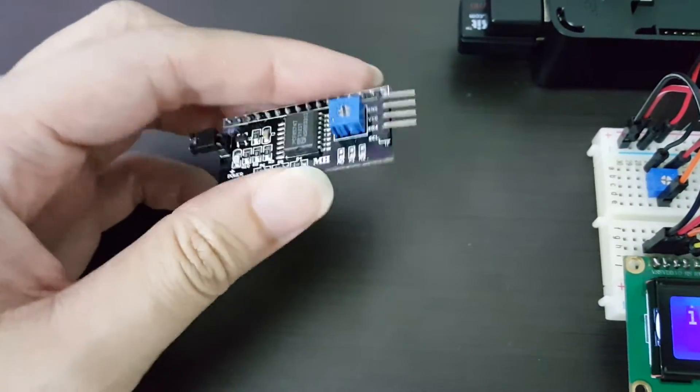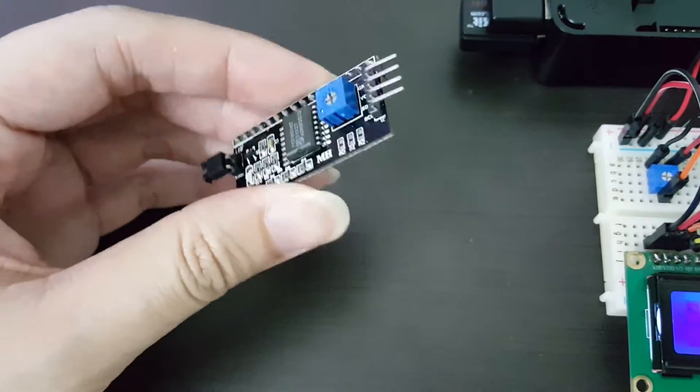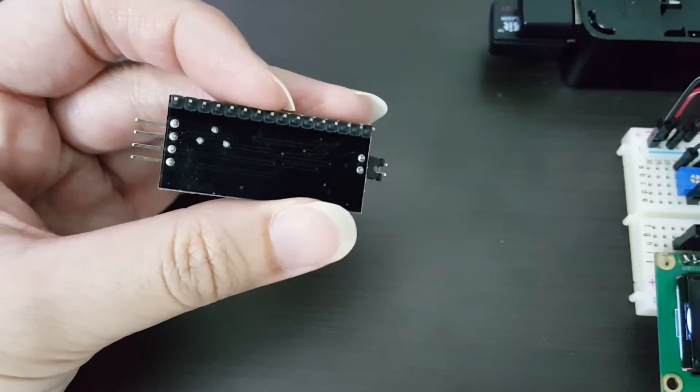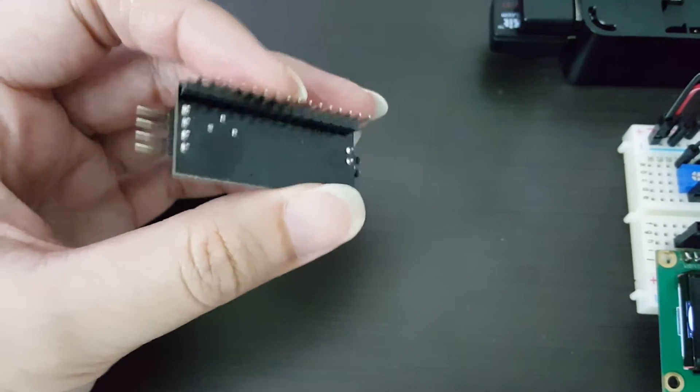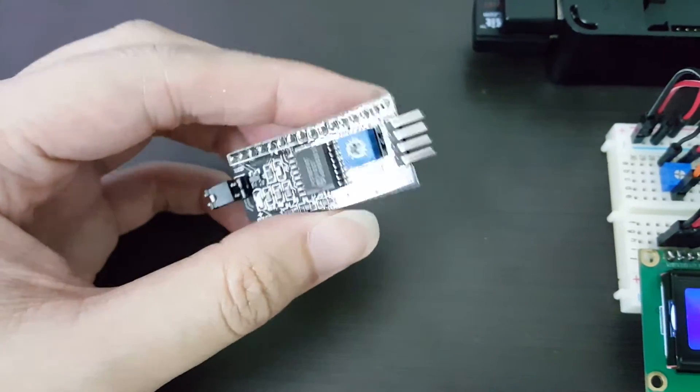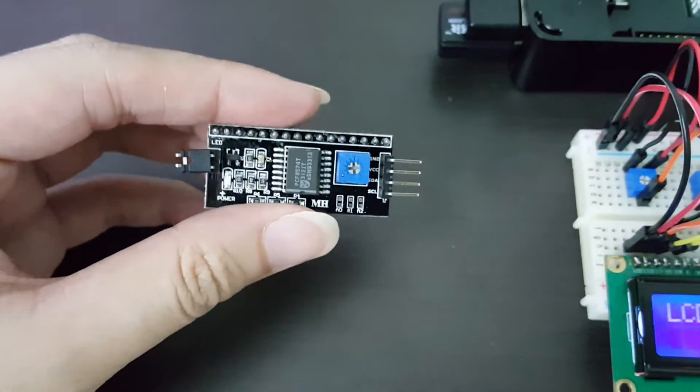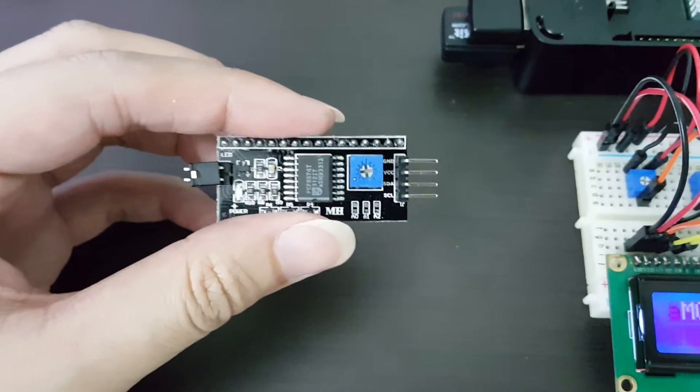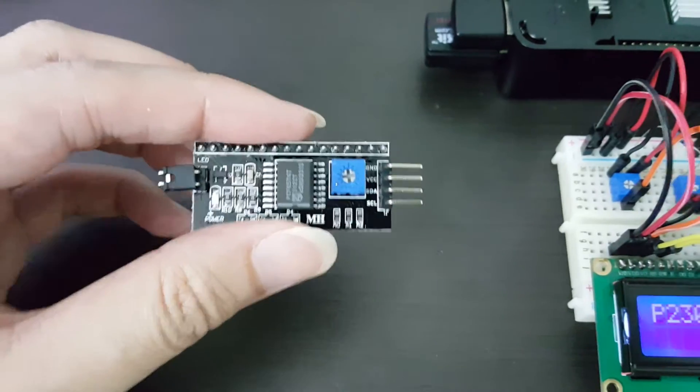This is actually an I2C backpack that you can easily use with any 16 by 2 or 20 by 4 LCD to I2C enable them.